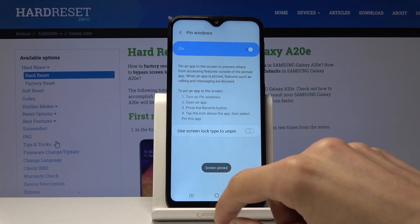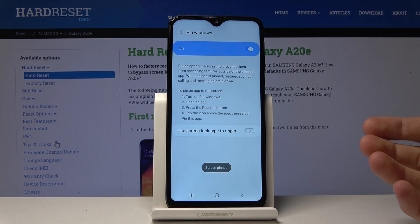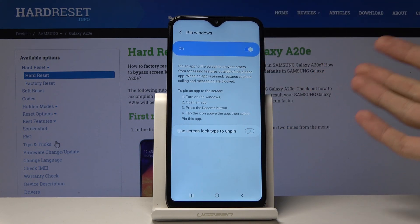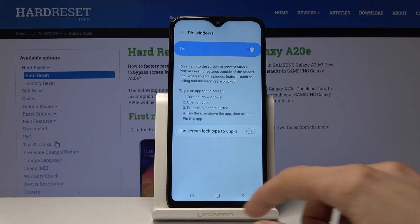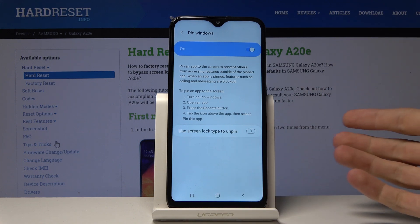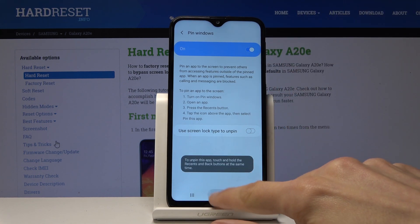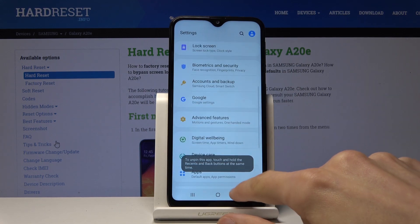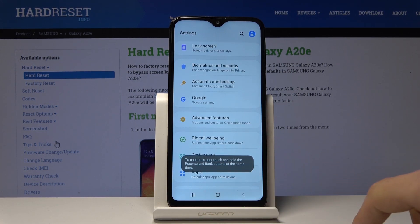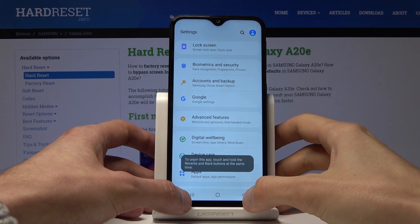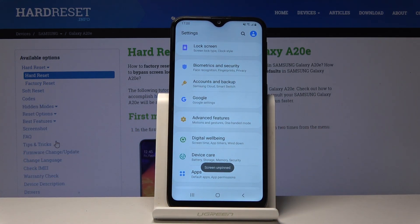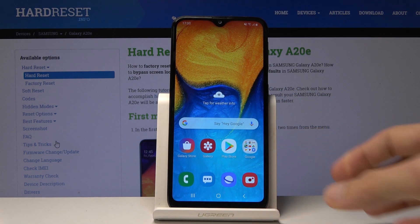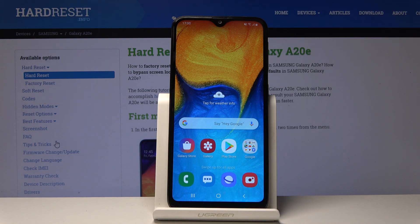This is usually used for showing someone something but you don't want them to access different parts of your device to keep it private. For instance, if you pin Settings, they can stay in Settings but can't leave it. If they know the pattern to unpin it they can do that, but you can check it so they would have to provide a pattern to undo it — just a way of setting it up how you want.